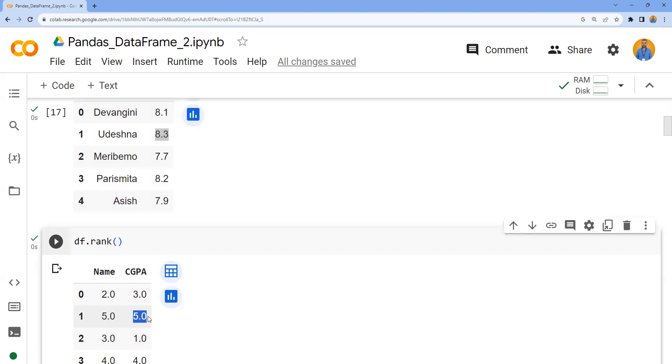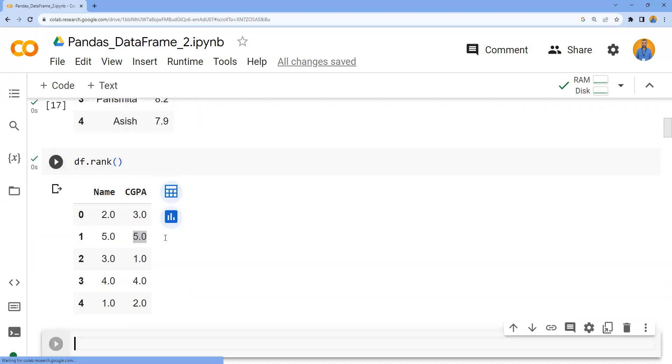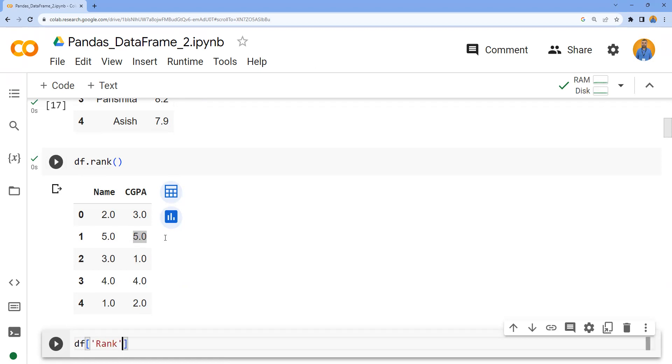We don't want to apply the rank based on alphabetical order of the name. We would only consider CGPA, and I don't want to modify the CGPA record. Instead, I'd like to create a new column called rank to store the rank in that particular column. For doing that, I'll use df['rank'] - this is going to create a new column if the column does not exist.